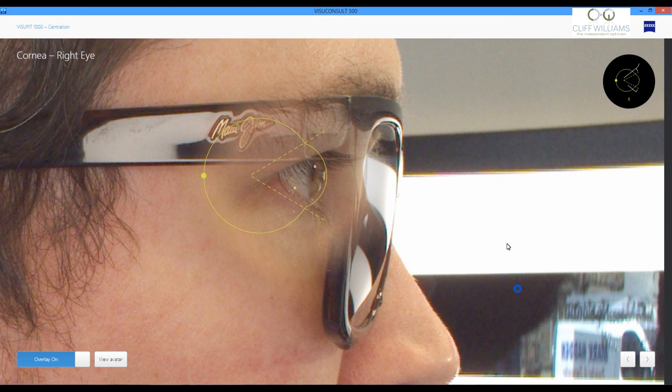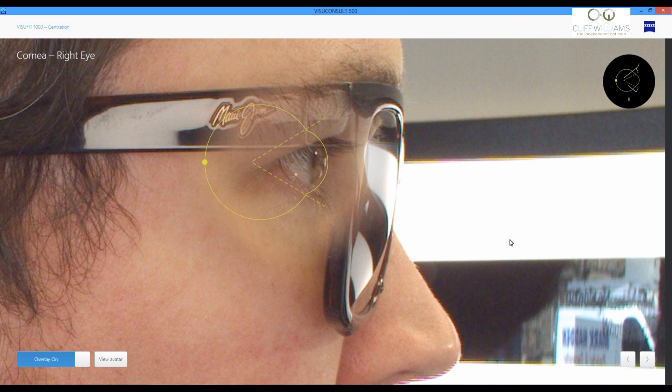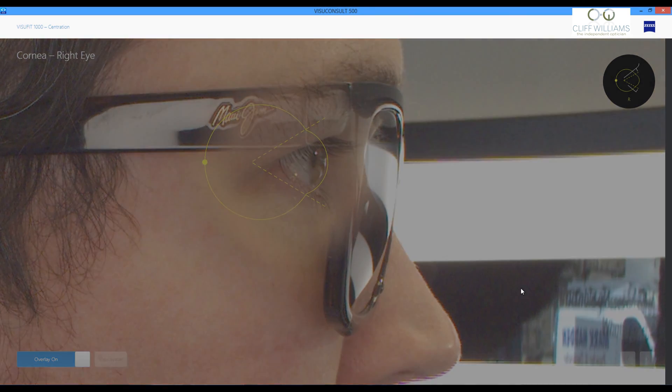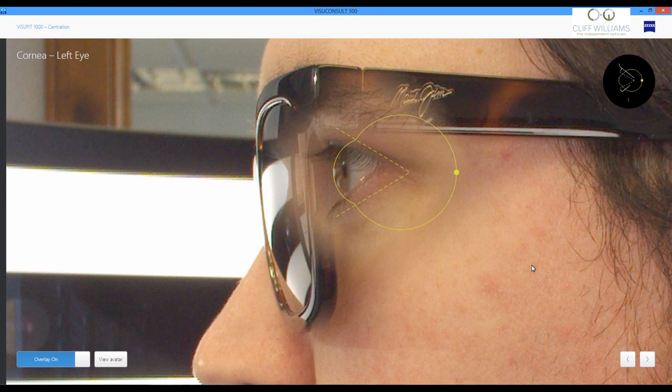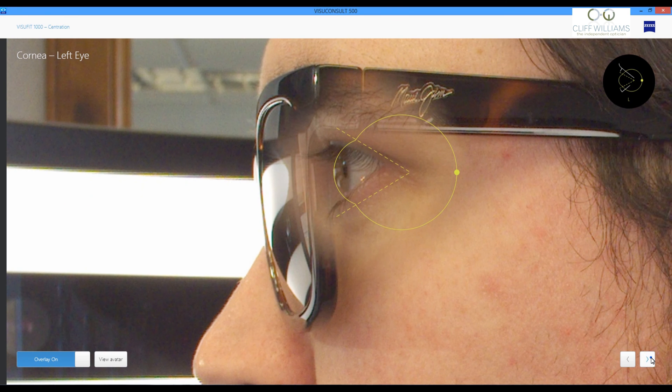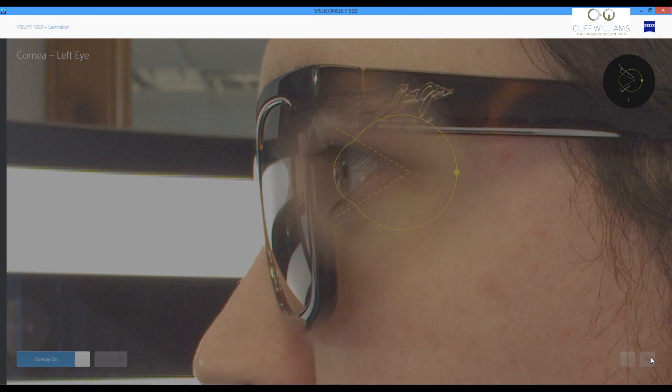We can see the cornea overlaid there. And that allows us to double check. So that's the merging of two pictures.